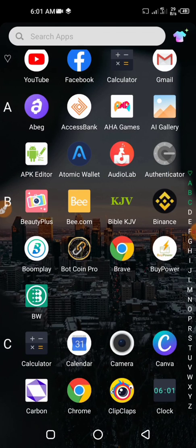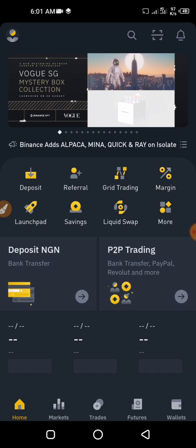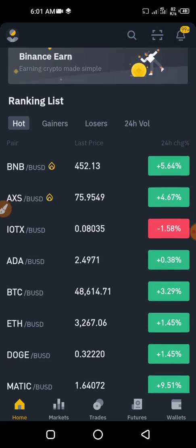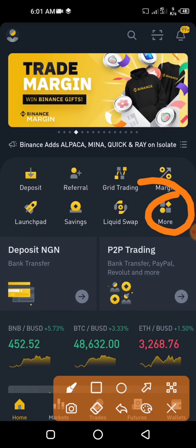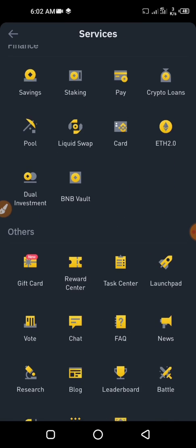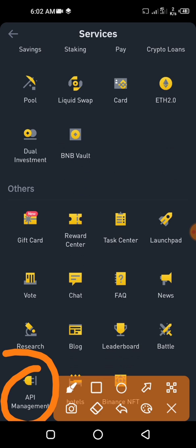I'm going to go straight into my Binance right now. This is my Binance application — this is the Binance dashboard. Make sure you've signed in. Click on 'More' on the Binance dashboard. Once you click on More, under the Services menu scroll down and you're going to see API Management. Click on API Management and it's going to open.